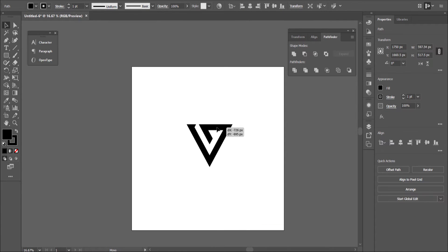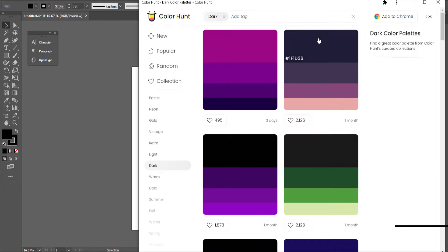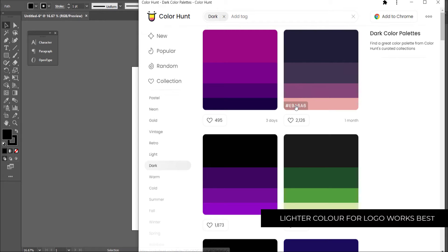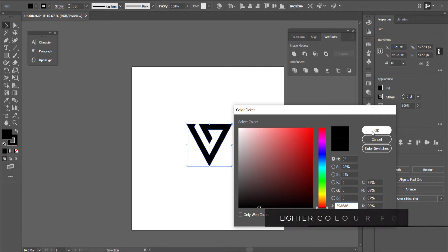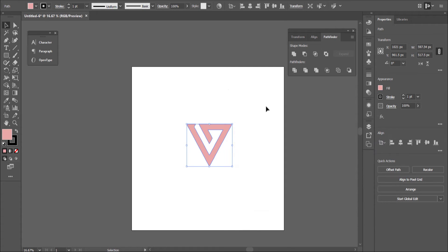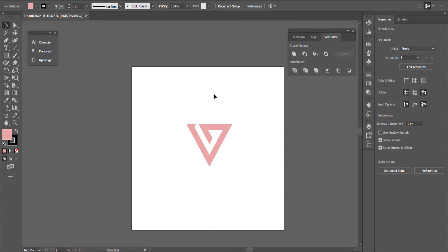The final thing to do in Illustrator is change the color. I'll go to Color Hunt and use the chosen color scheme — just grab that color, take it back to the logo, double-click the color swatch, and paste that value in. There's my logo. Now save it as an Adobe Illustrator file and we'll take it to After Effects.